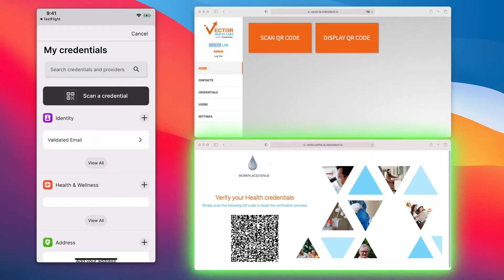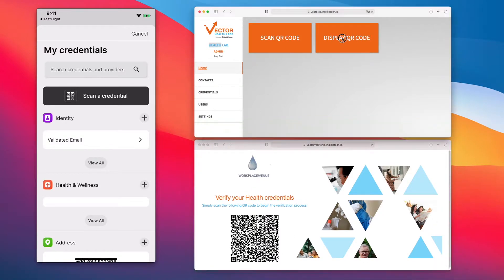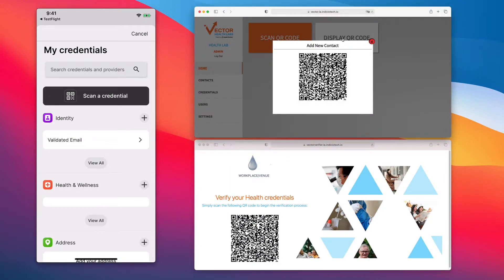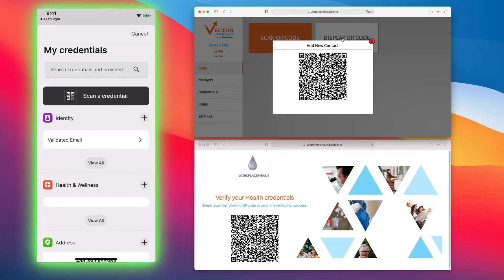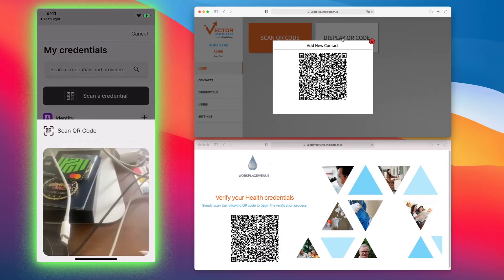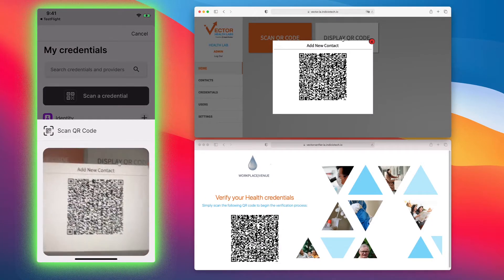Below, we're going to have a verifier. It could be your workplace or your venue. We will connect with the issuer Vector Labs. We've created an appointment with Vector Labs. They sent us an email with the link to download the app. We downloaded the app and created our account. When we show up for our appointment, we'll scan the QR code.